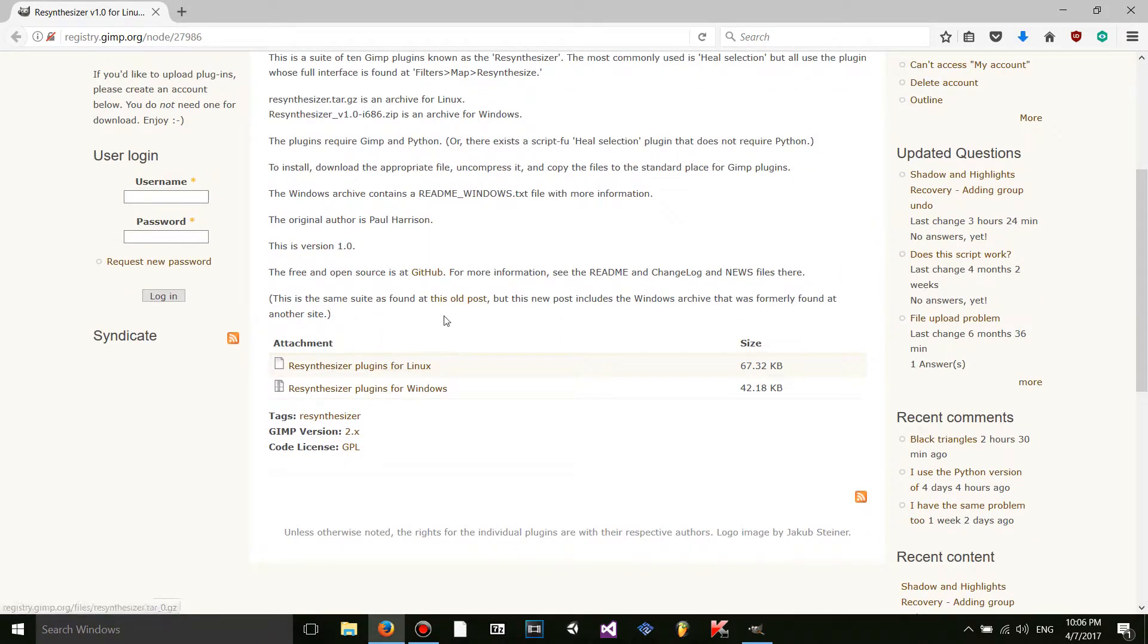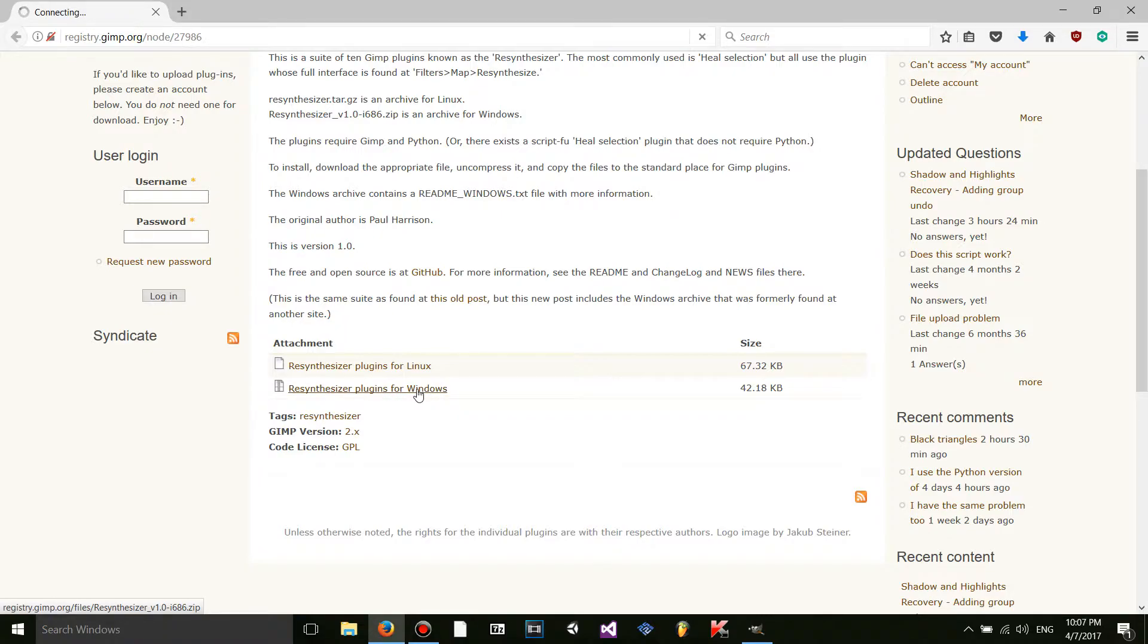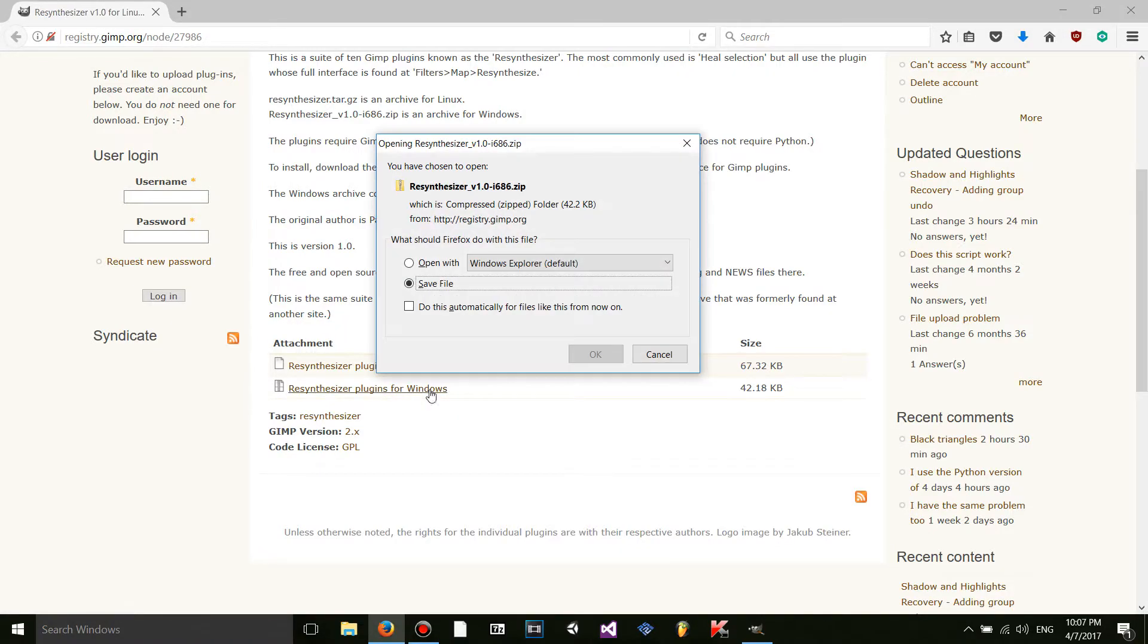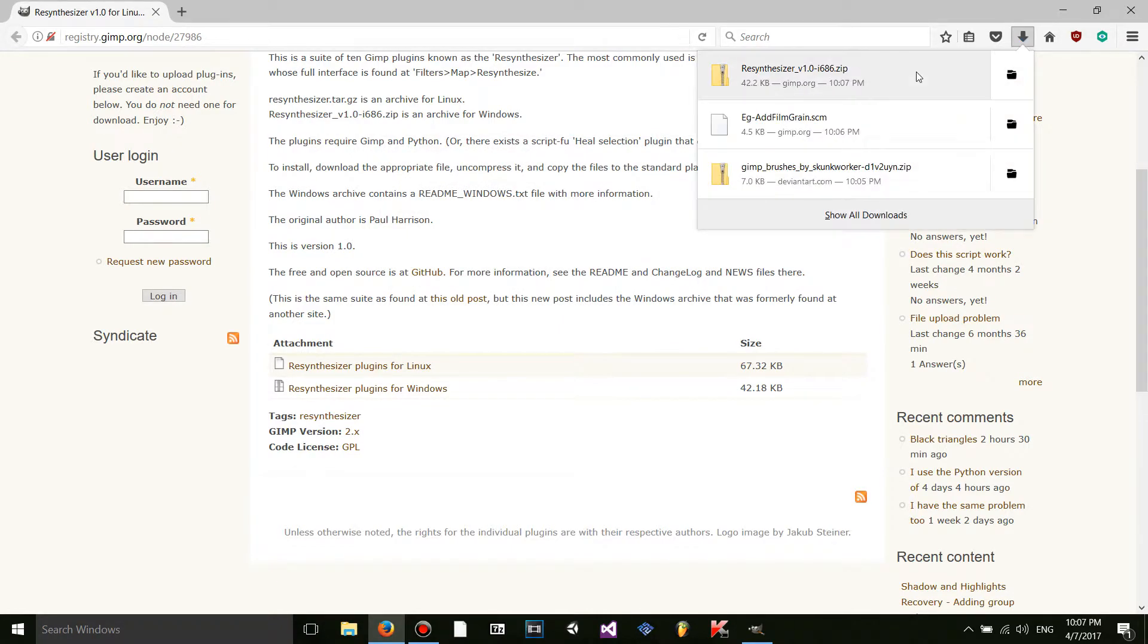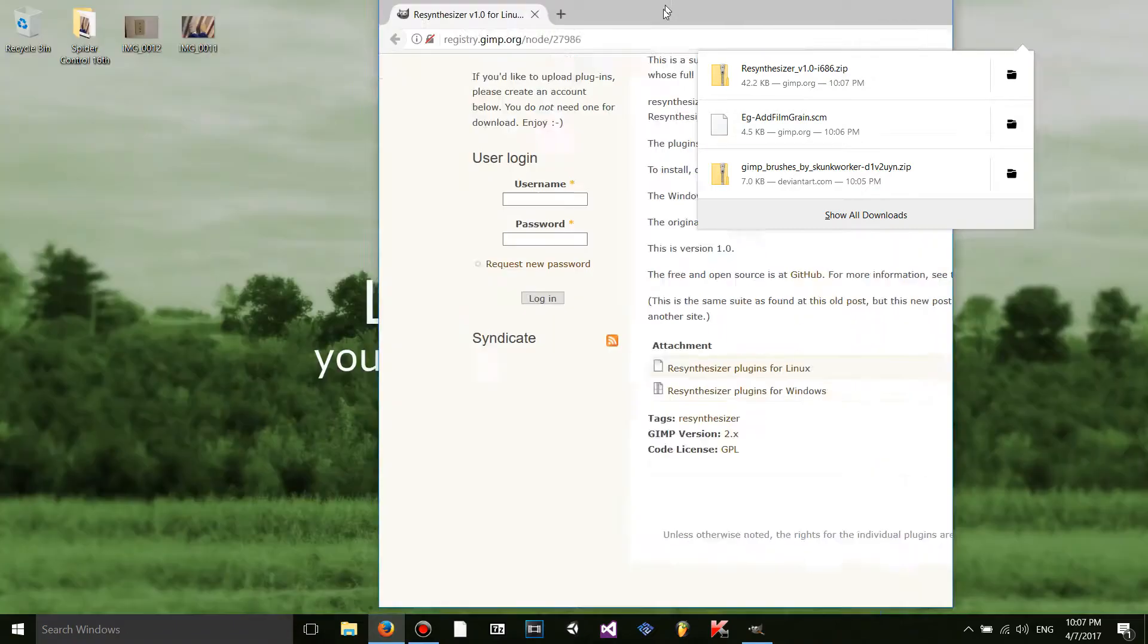So what I'm going to do is I'm going to click on resynthesizer plugins from Windows because that's what I'm on. And this will download too. And they'll all be in my downloads right here.